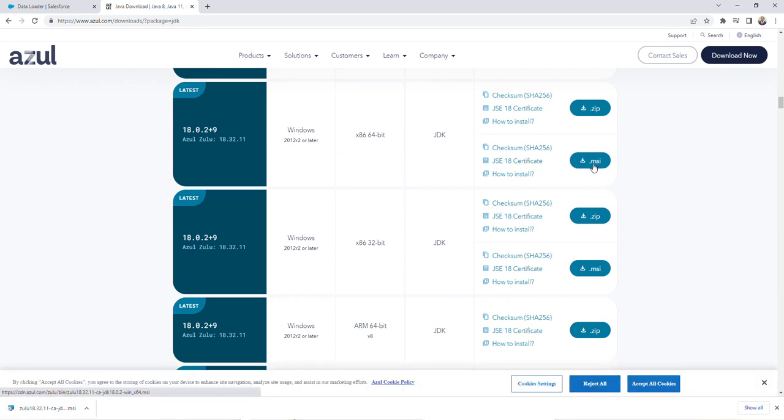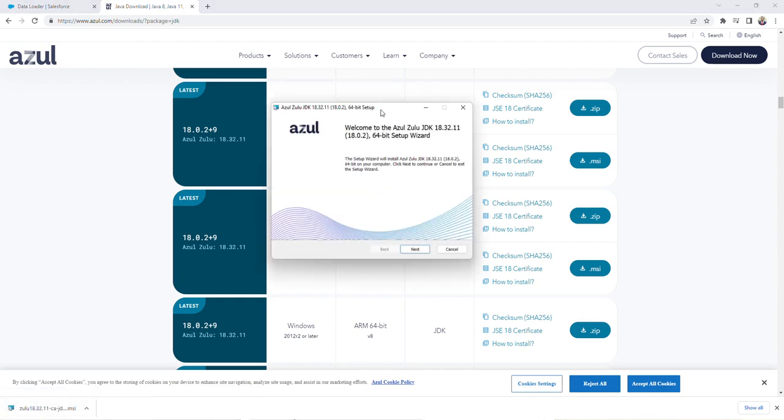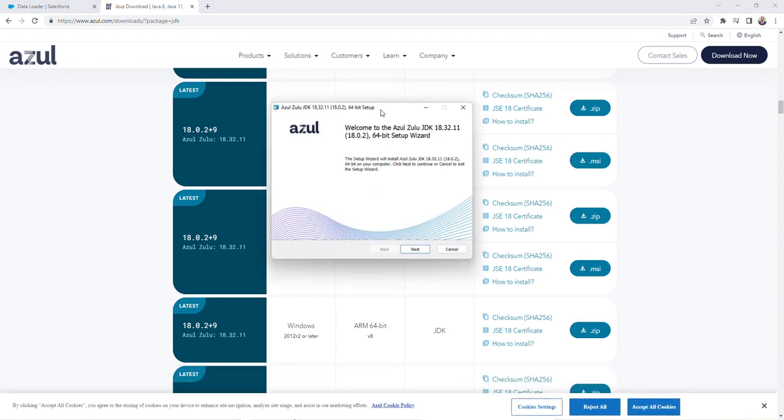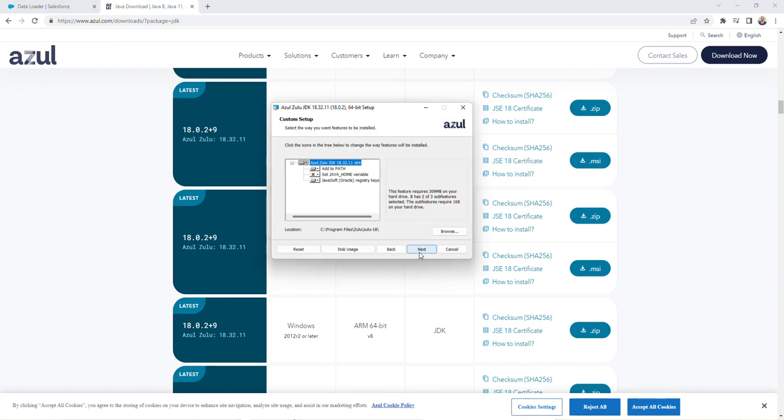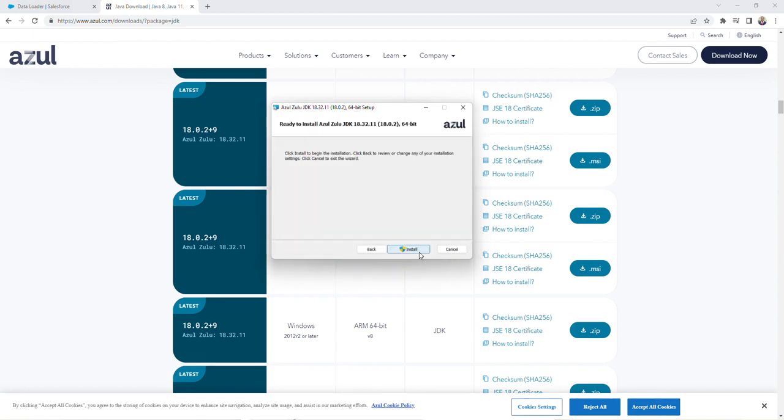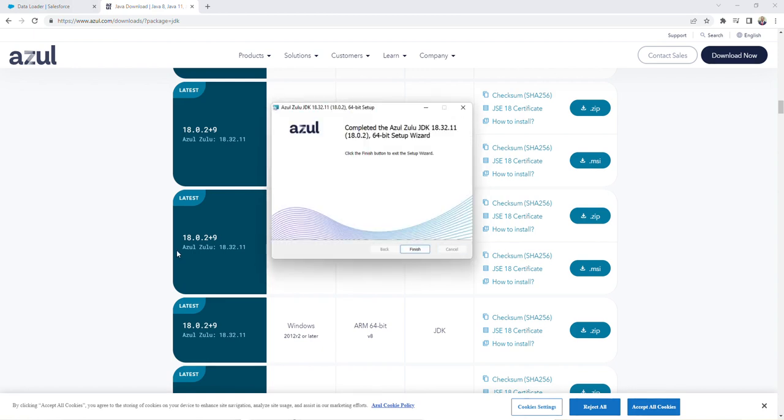It'll take a few minutes, but once it populates, you're going to click on the download and then you'll be prompted with this setup. So I'm going to click next, click next and install, and then we'll click finish.